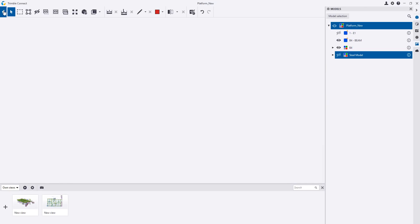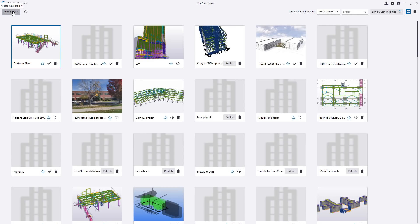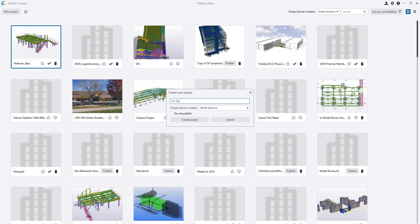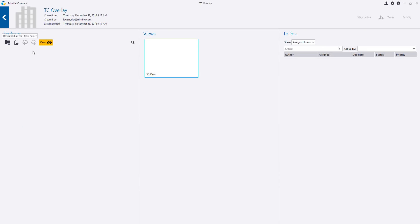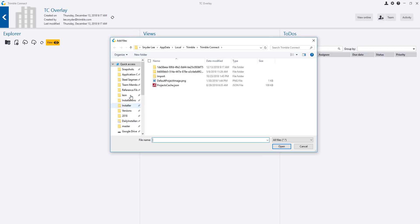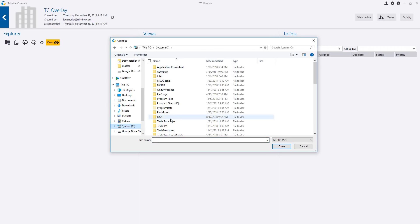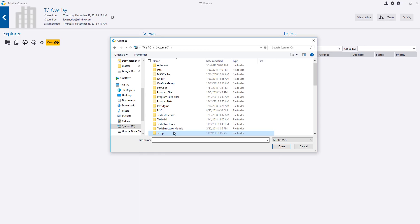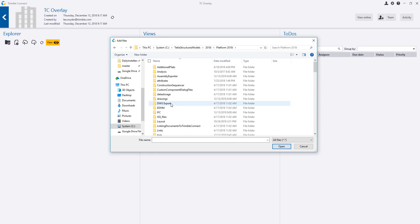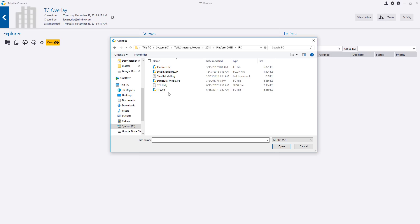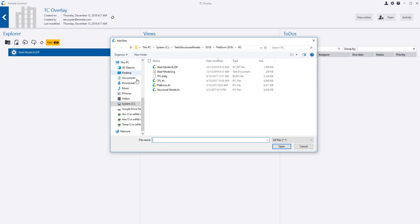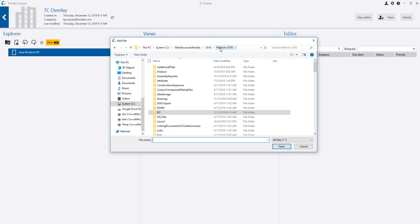Let's go back into Trimble Connect and create a brand new project. I'll click on new, call it TC overlay, and create the project. Now I can start adding the information we've created. I'll say we want to add some files — let's go to where this model is: my C drive, Tekla Structures models. Then I'll bring in the IFC file — here's the structural steel model. Let's go ahead and choose the rest of the files.